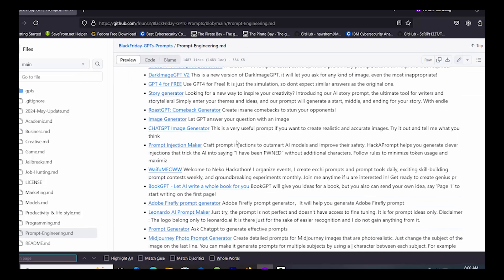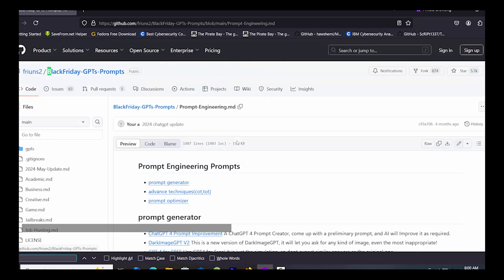Search about Blackhacker by control plus F. Here you can ask anything related to cyber security.